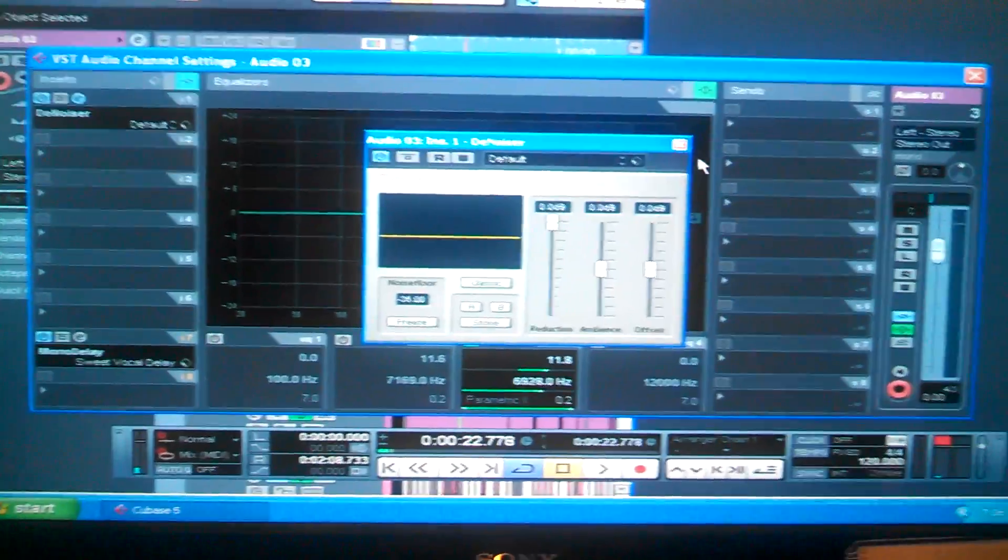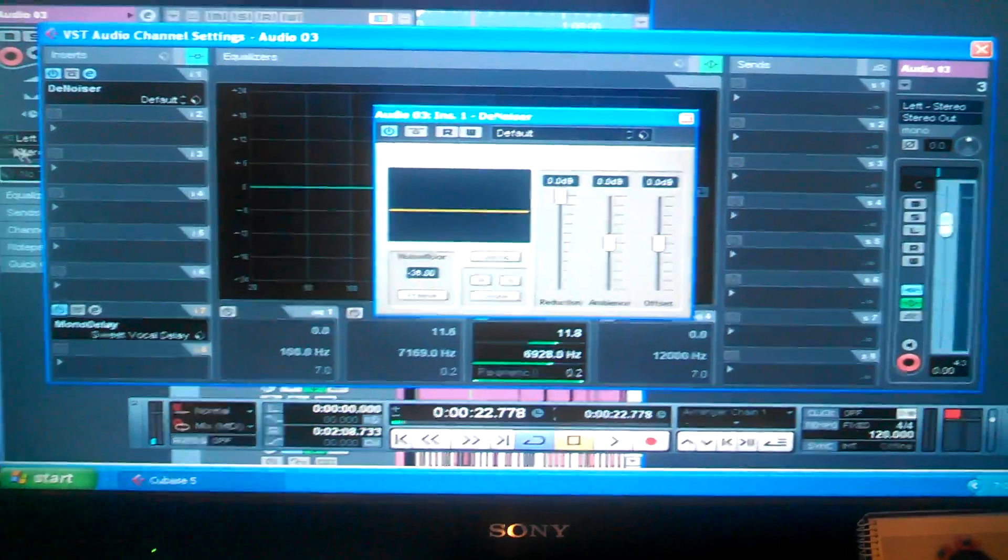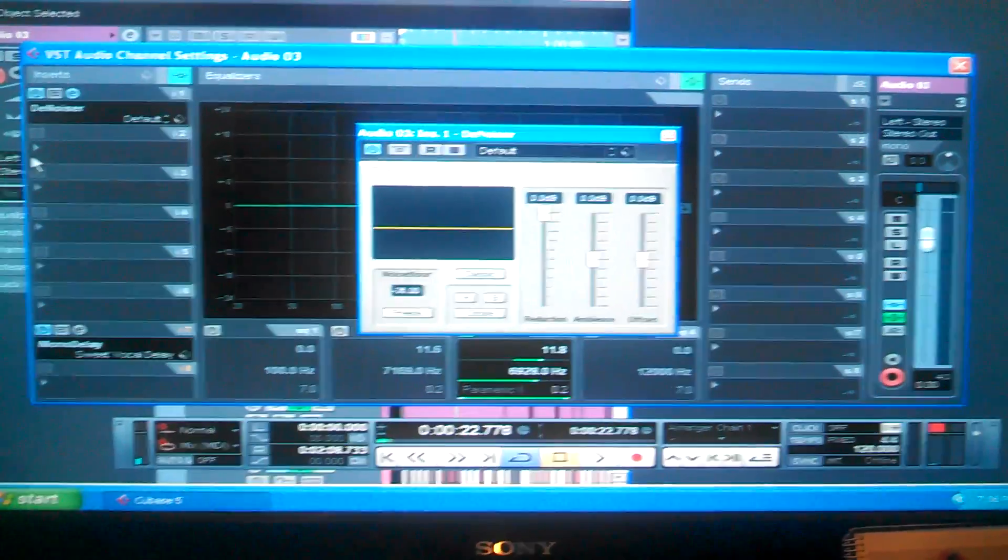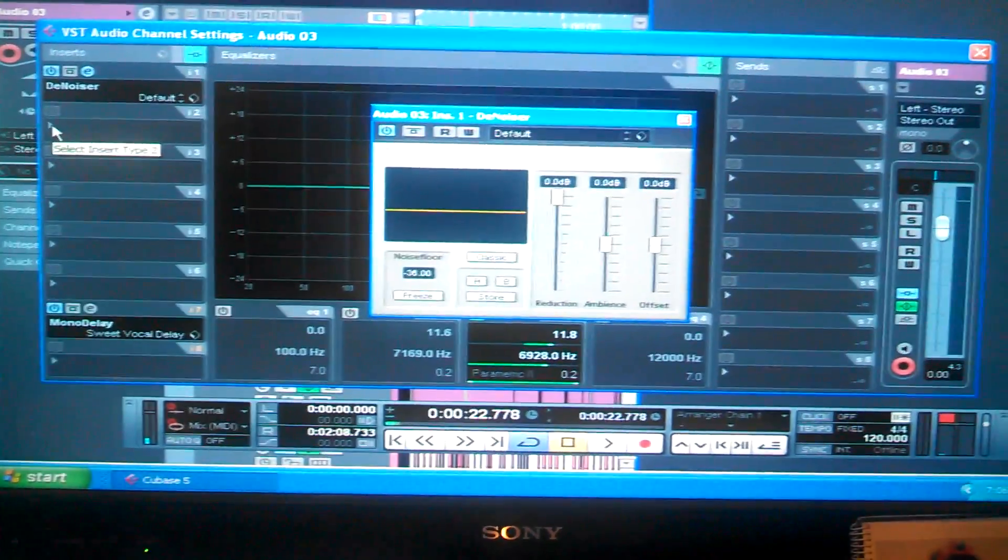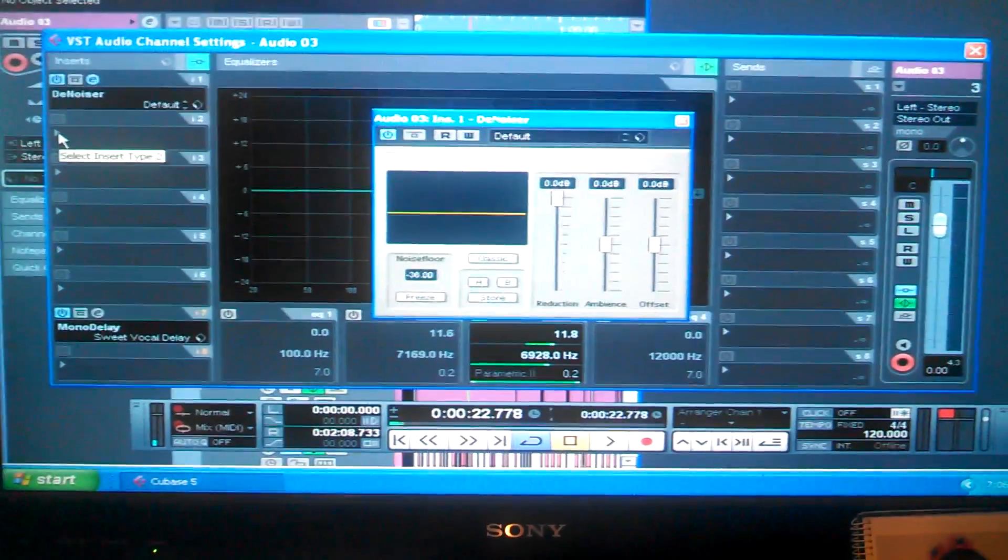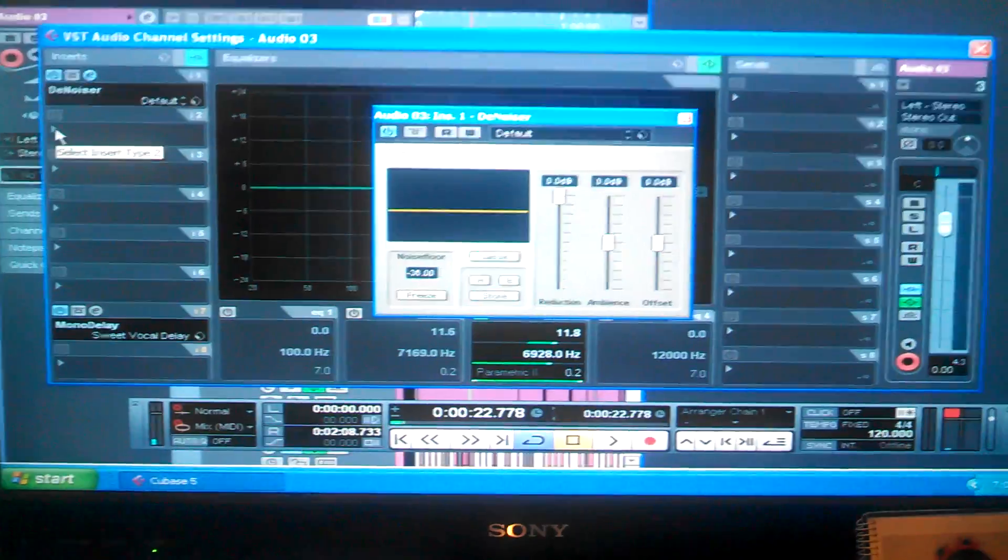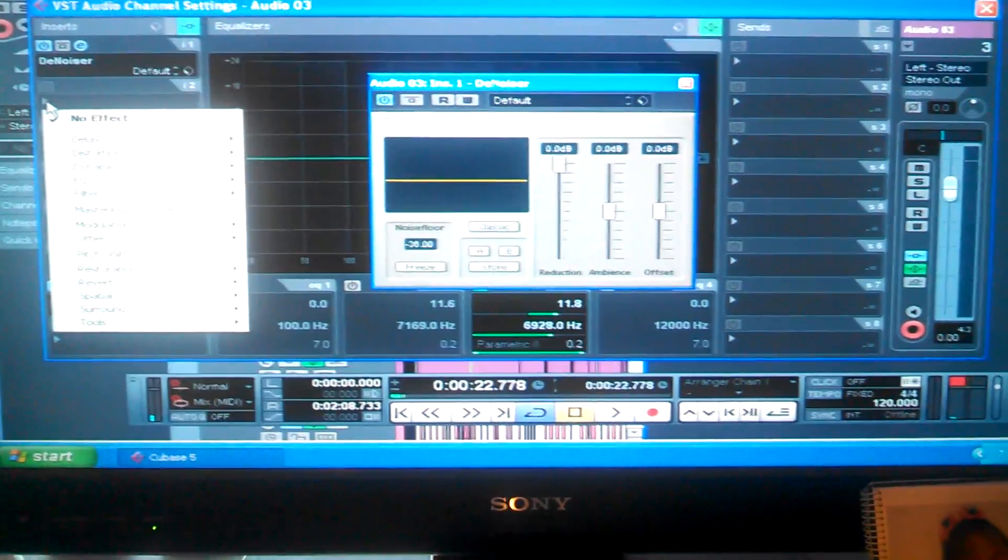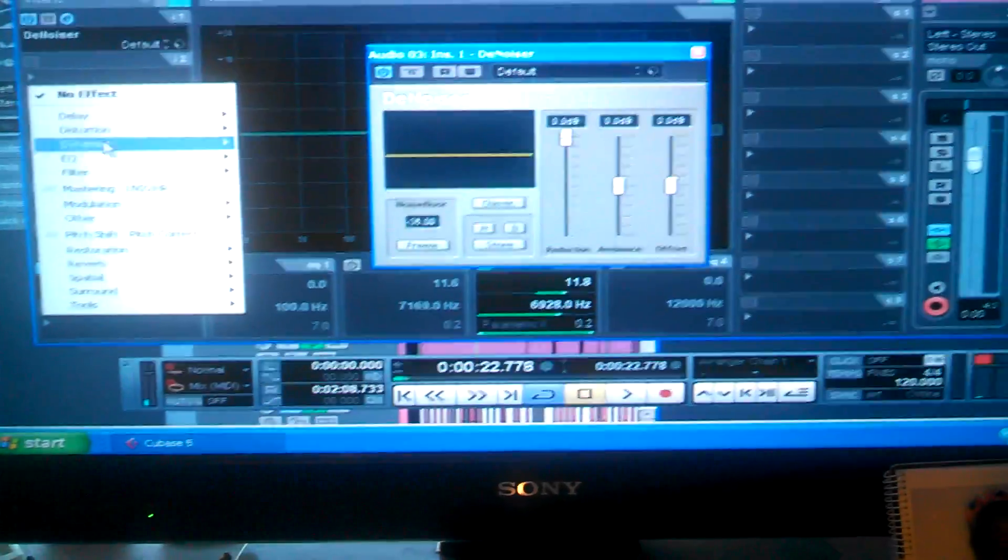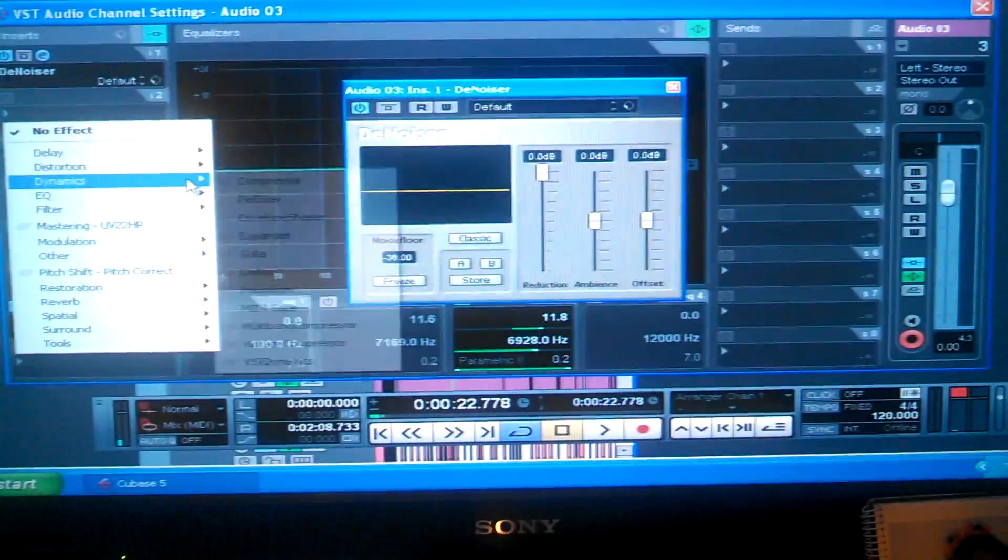Sometimes you want to take that off if you have multiple tracks and you're mastering because it'll mess your stuff all up and make your computer run real slow, especially if you got an old computer. It's optional if you choose to do it.